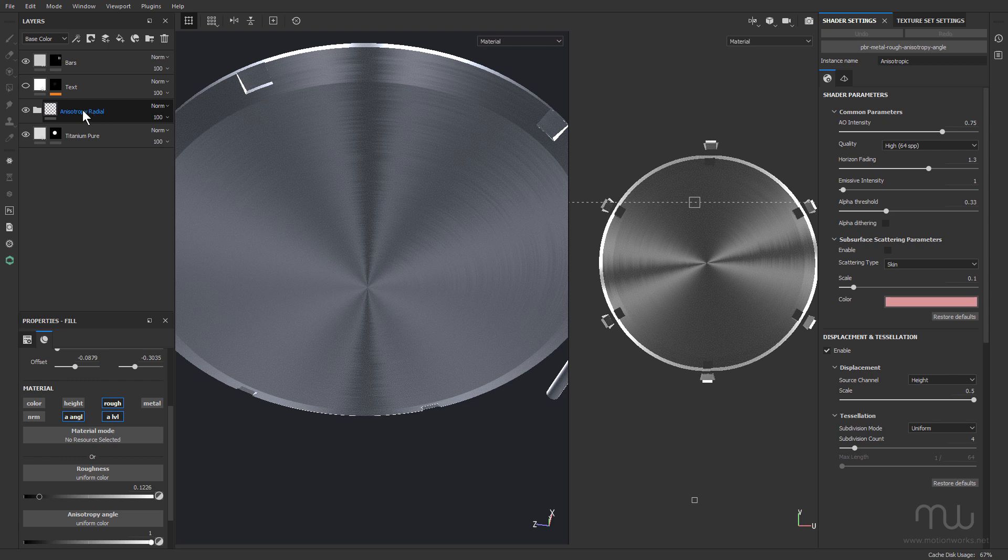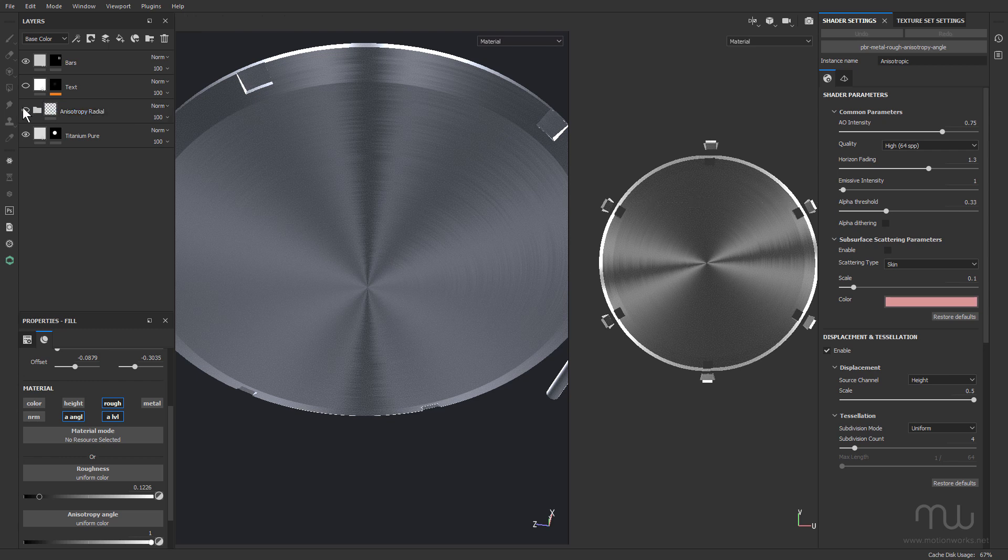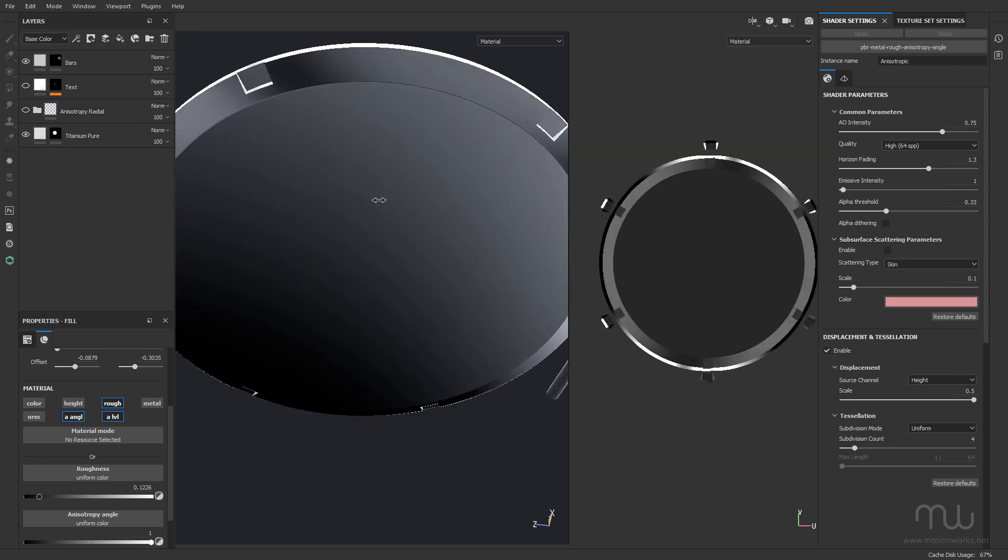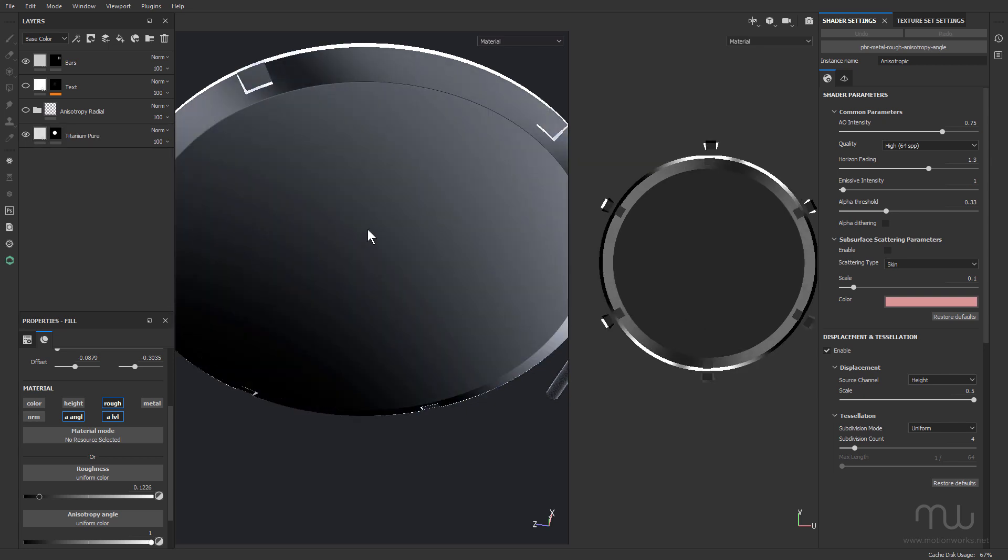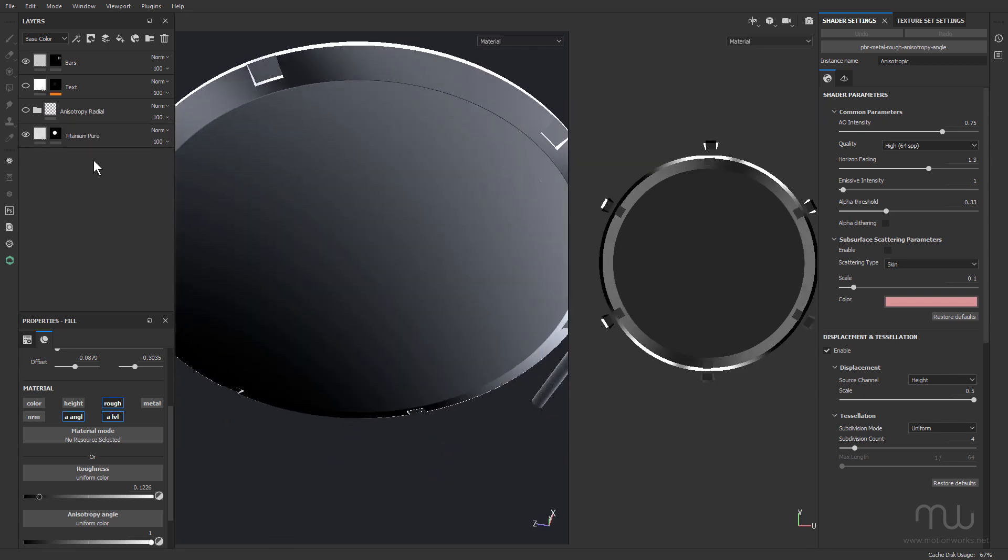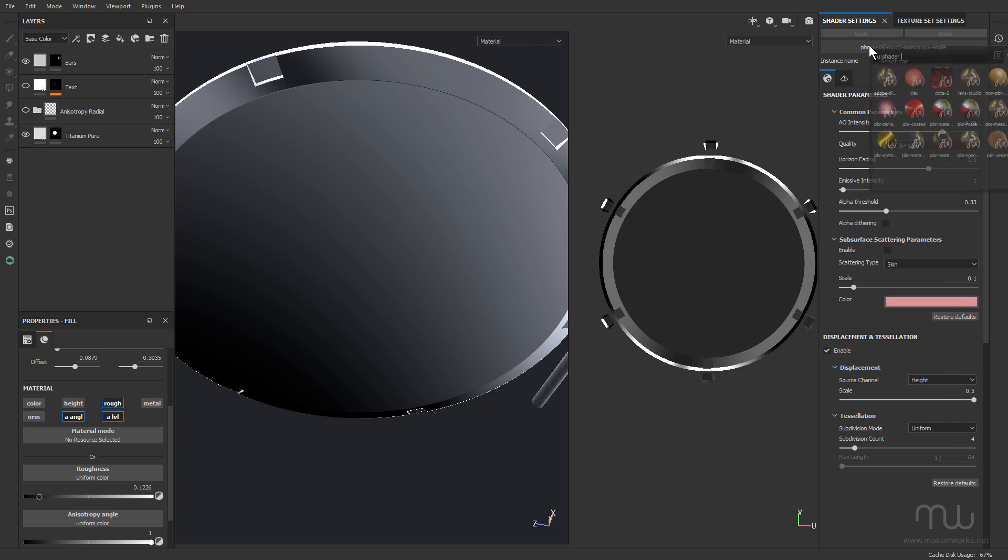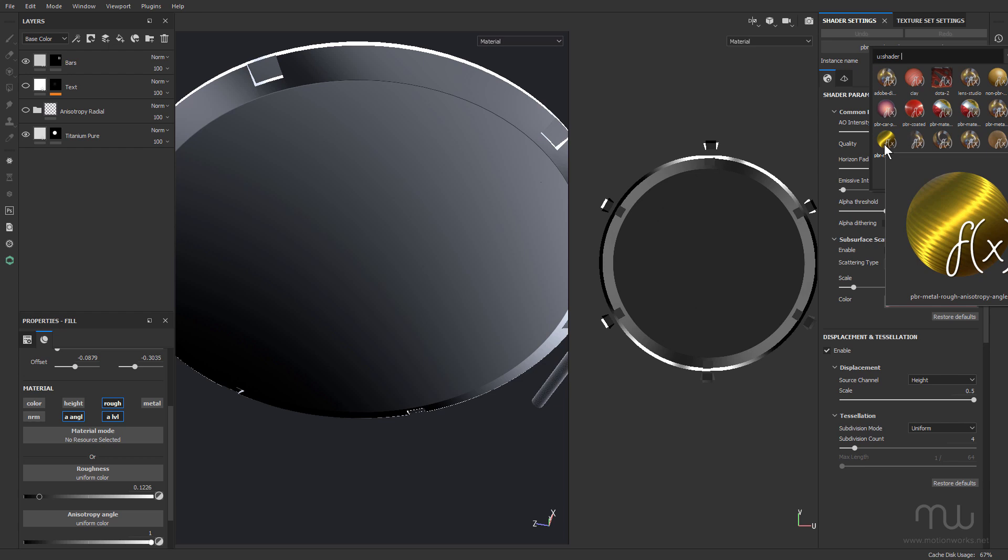I've already applied the smart material here. I'm just gonna turn that off. You can see I've just got this basic titanium pure. Now you have to make sure that you have the PBR Metal Rough Anisotropy Angle Renderer chosen for that texture set. That's this one here. And it doesn't have to be applied to all the texture sets, just the one that's using the anisotropic materials.